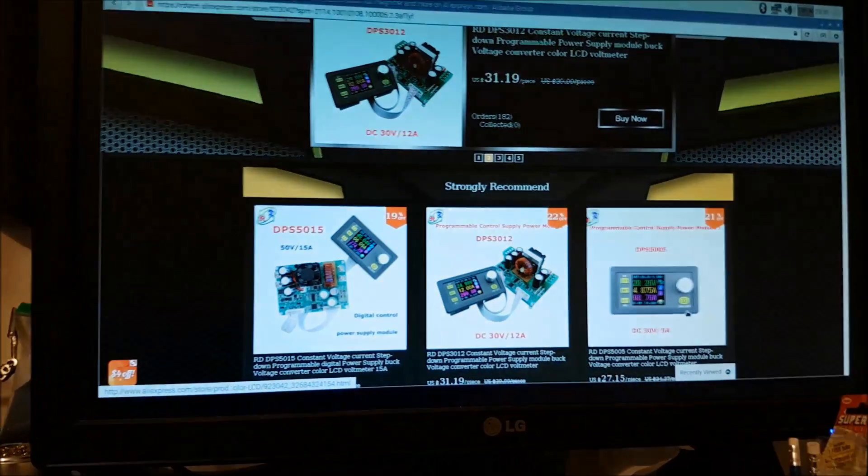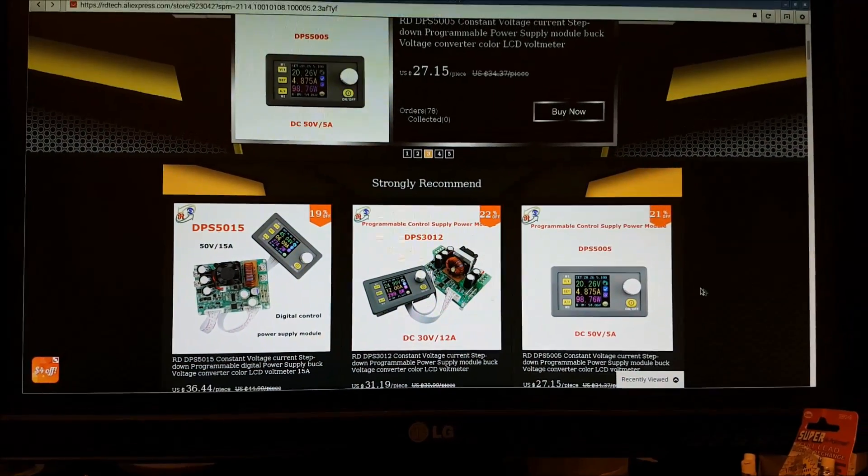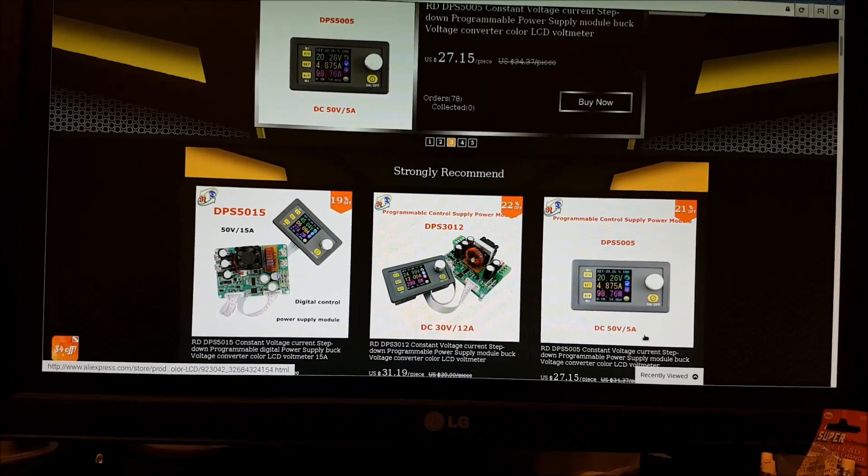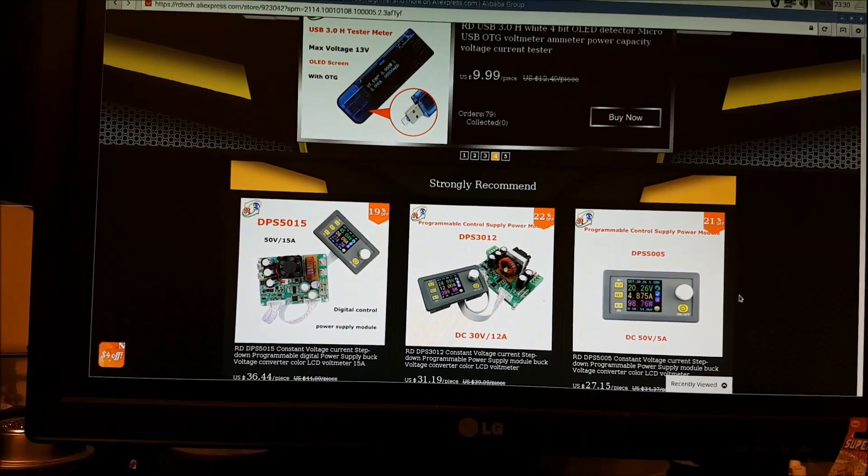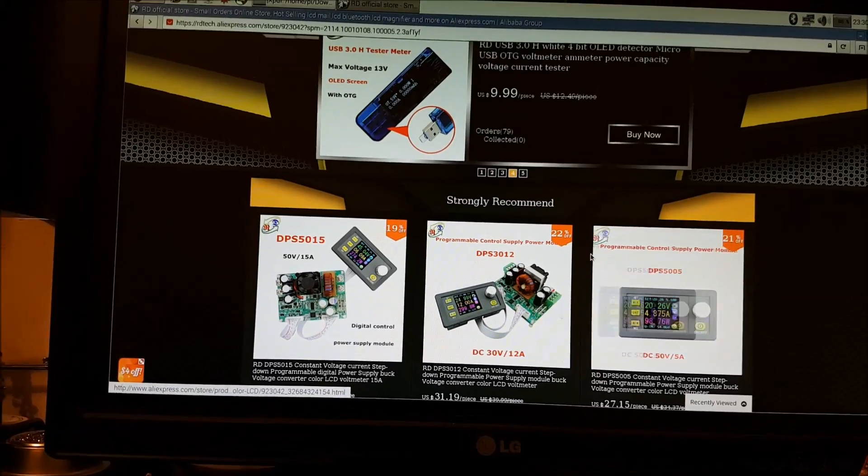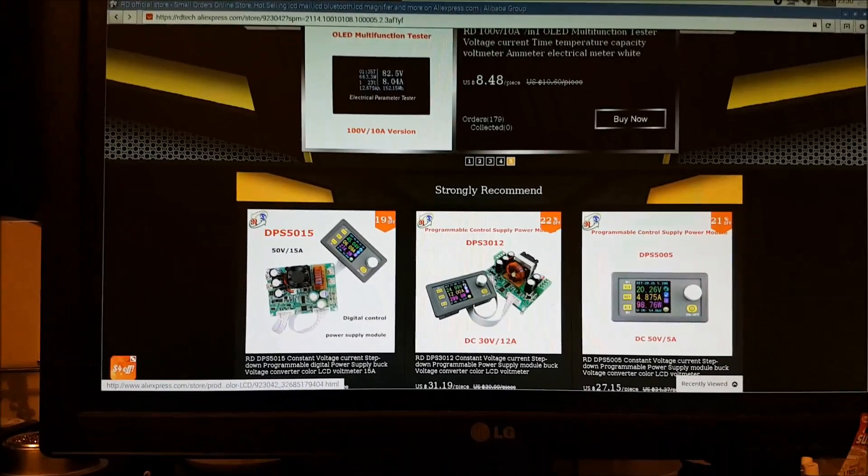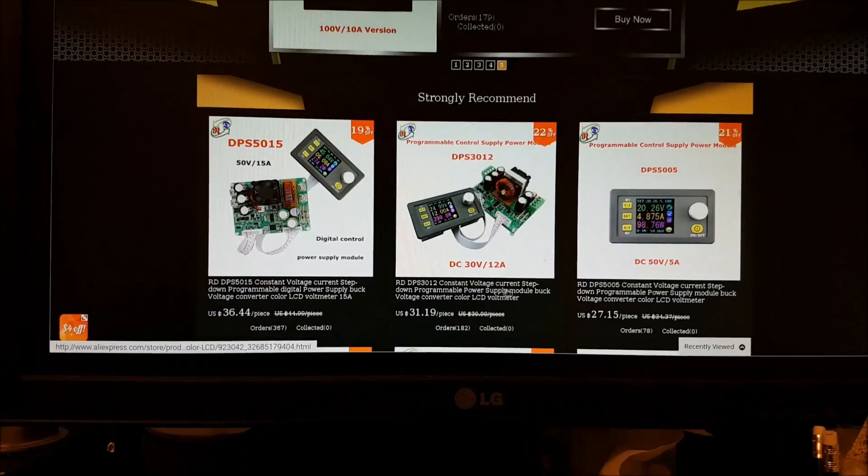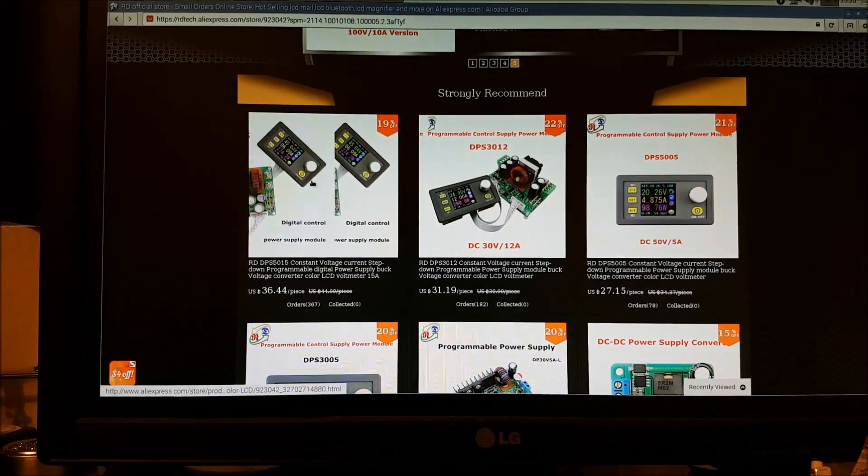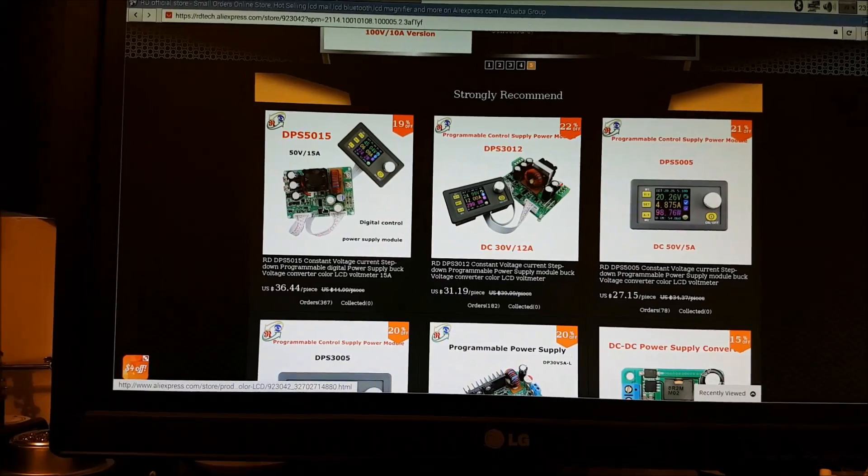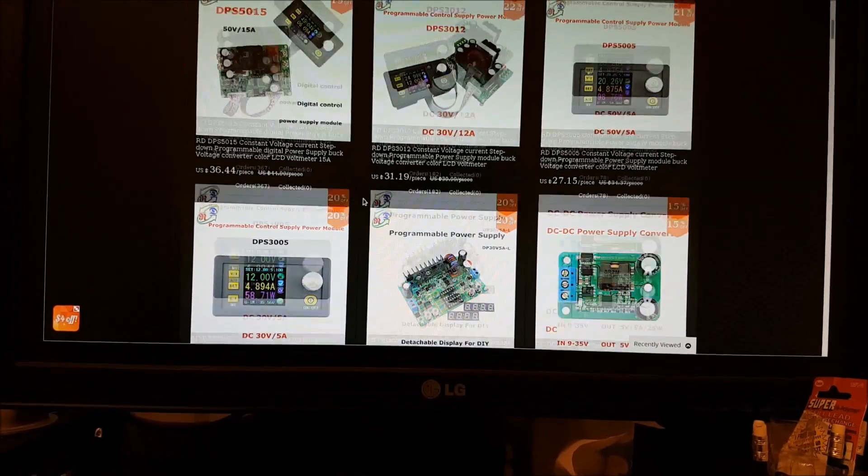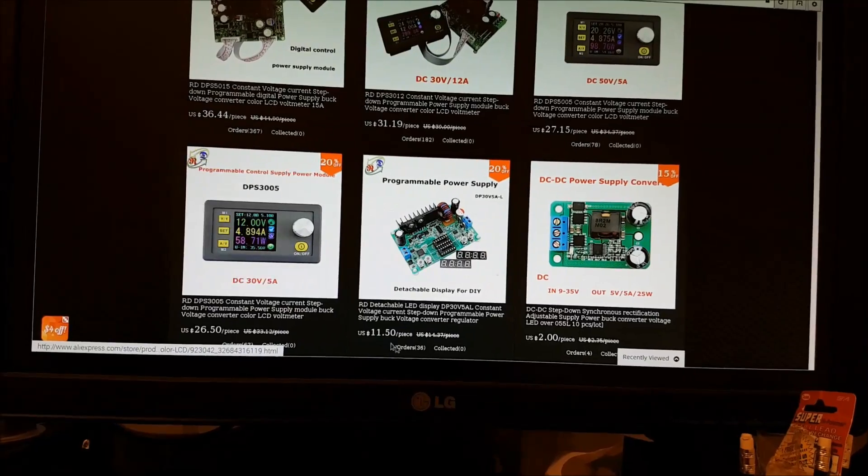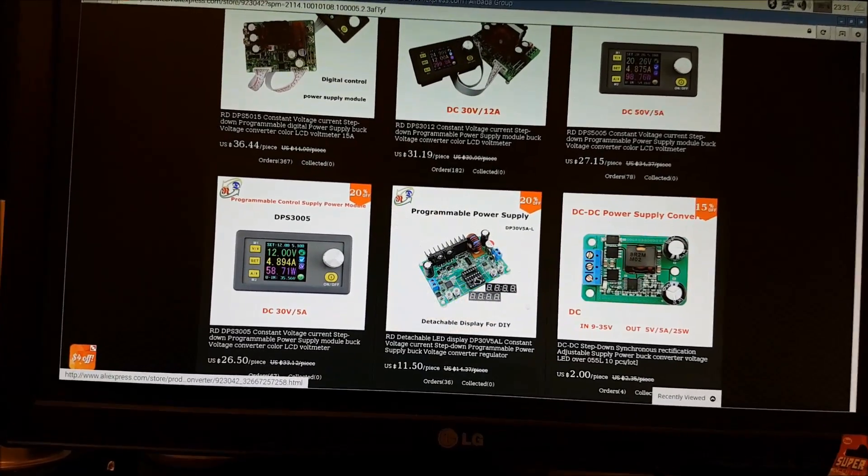I got it from AliExpress here. That's it right there on the right. 50V5A. It was about 37 Canadian. These are all American prices on here, but it's from the RD shop, and they've got some pretty cool products actually. You can get a 15 amp version of this with a separate base module cooling fan.